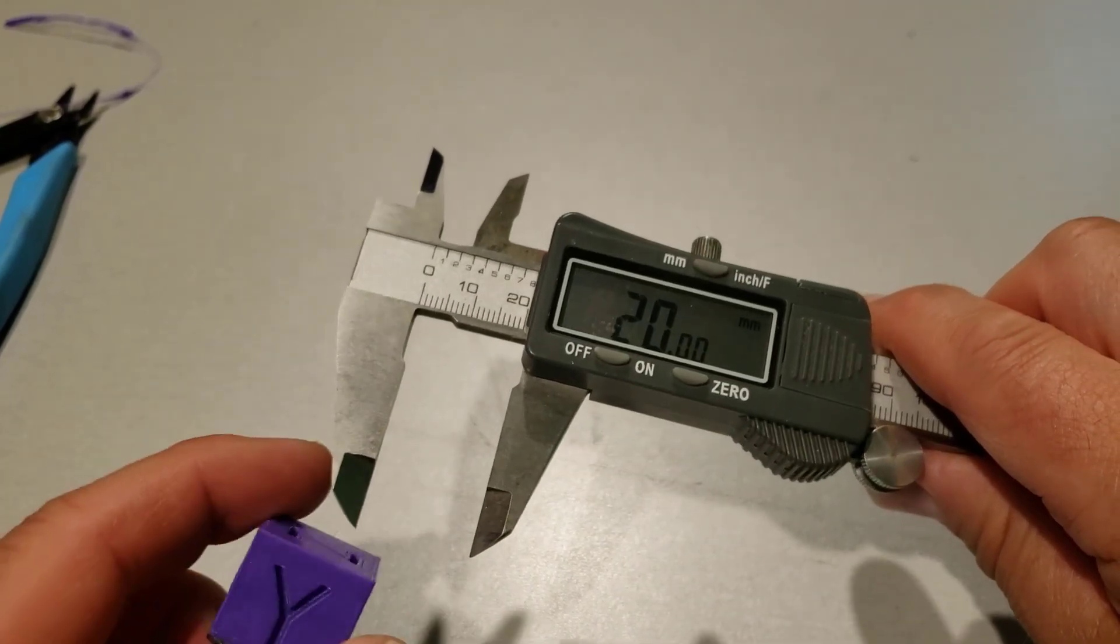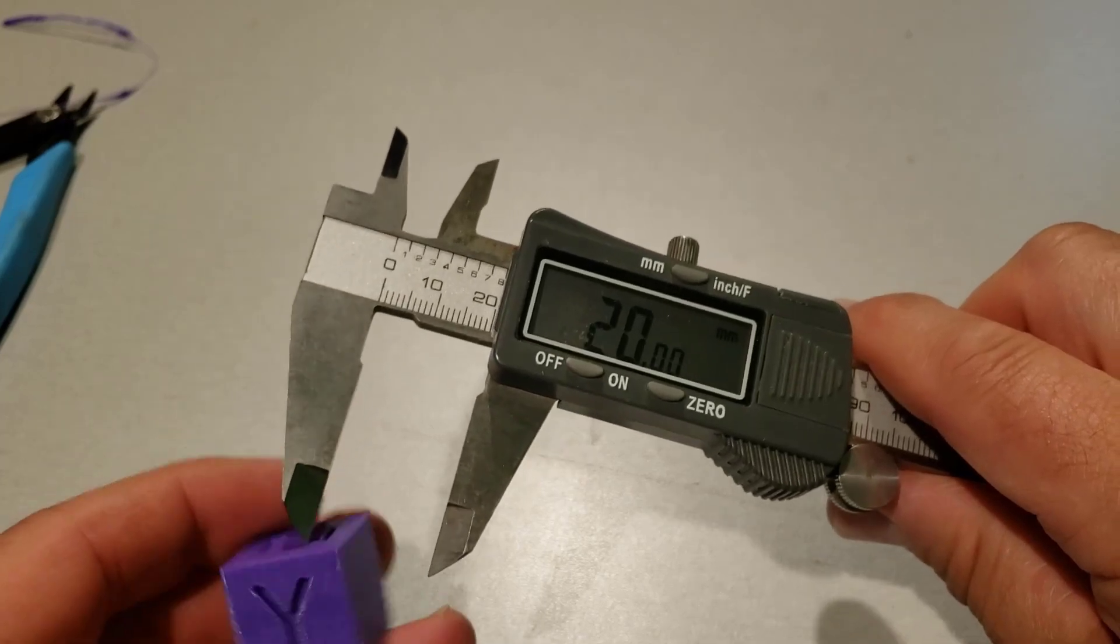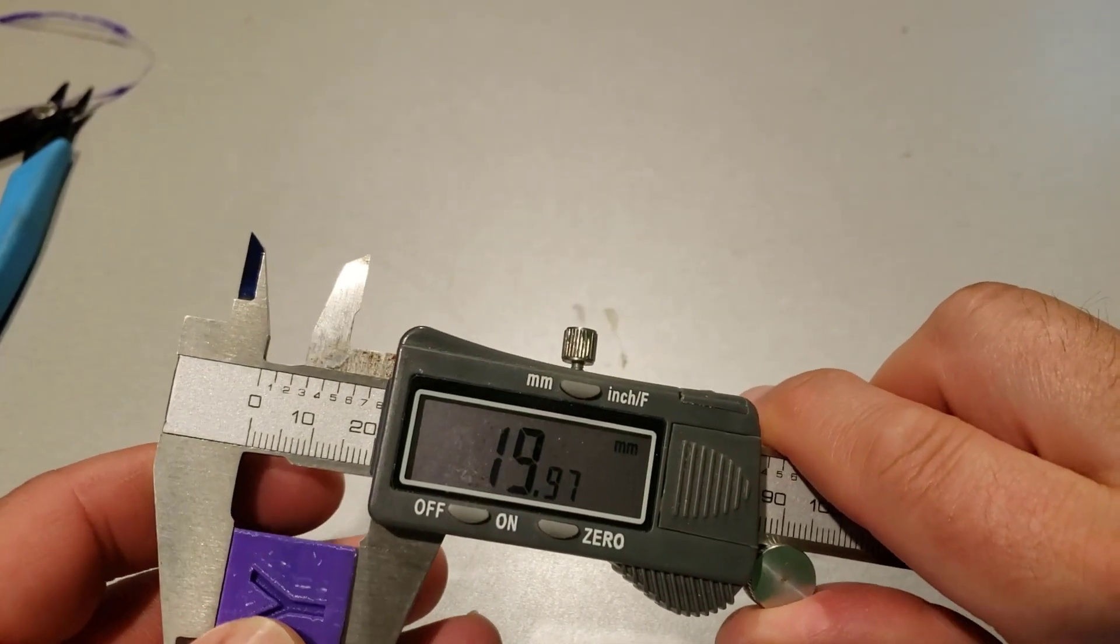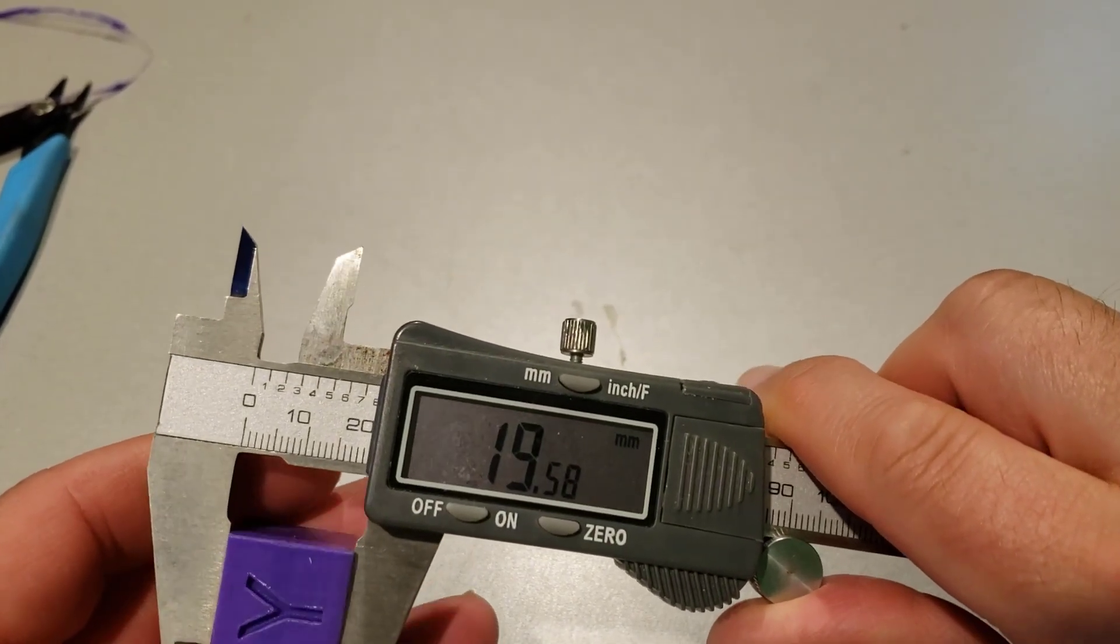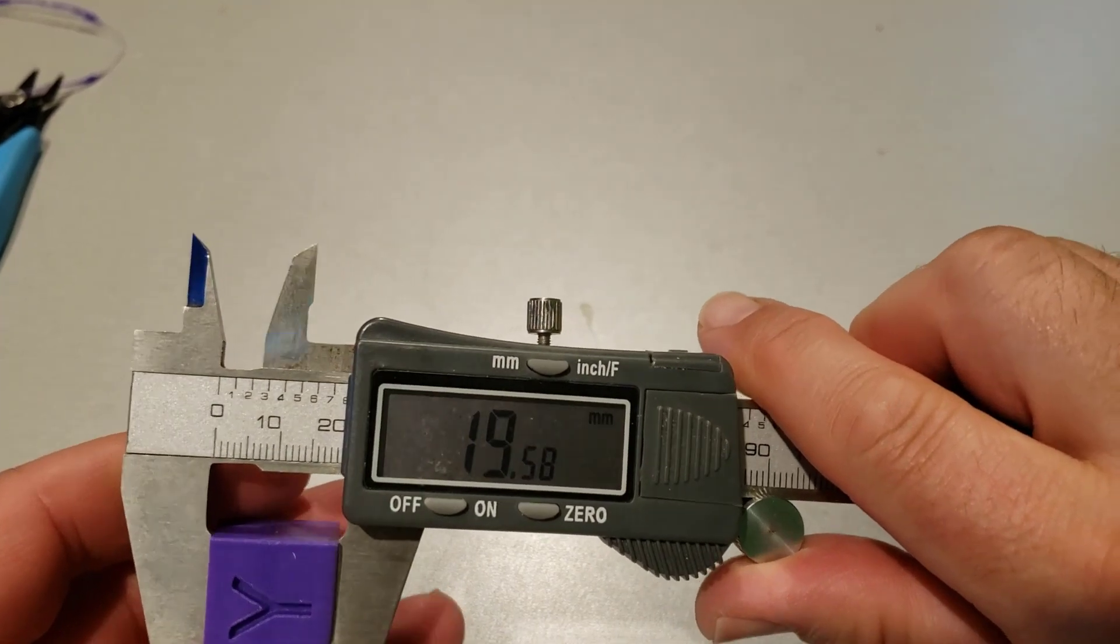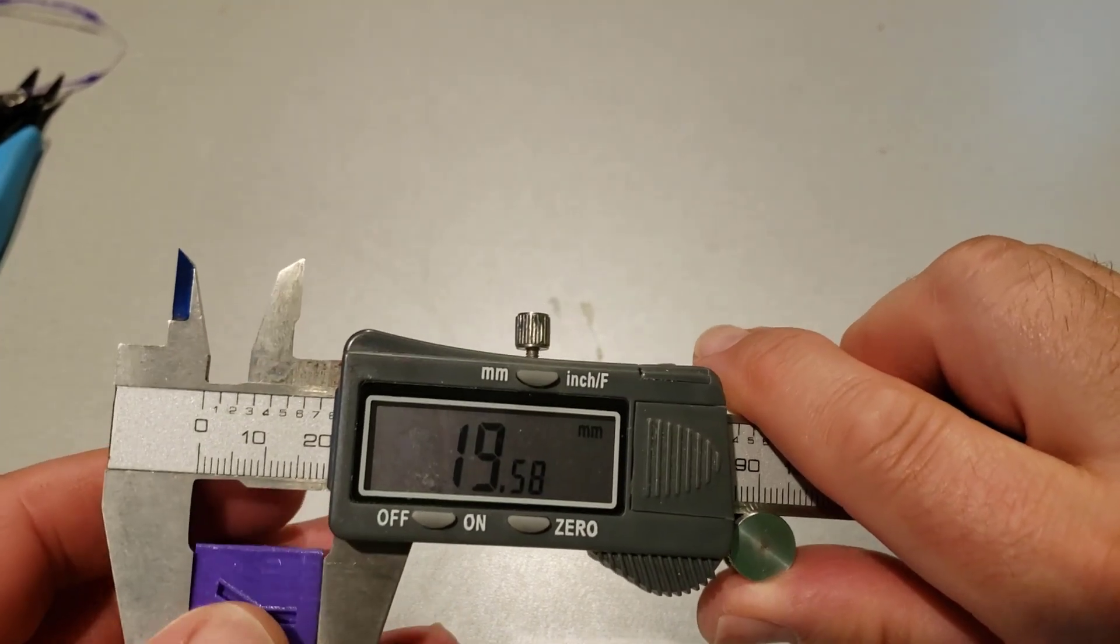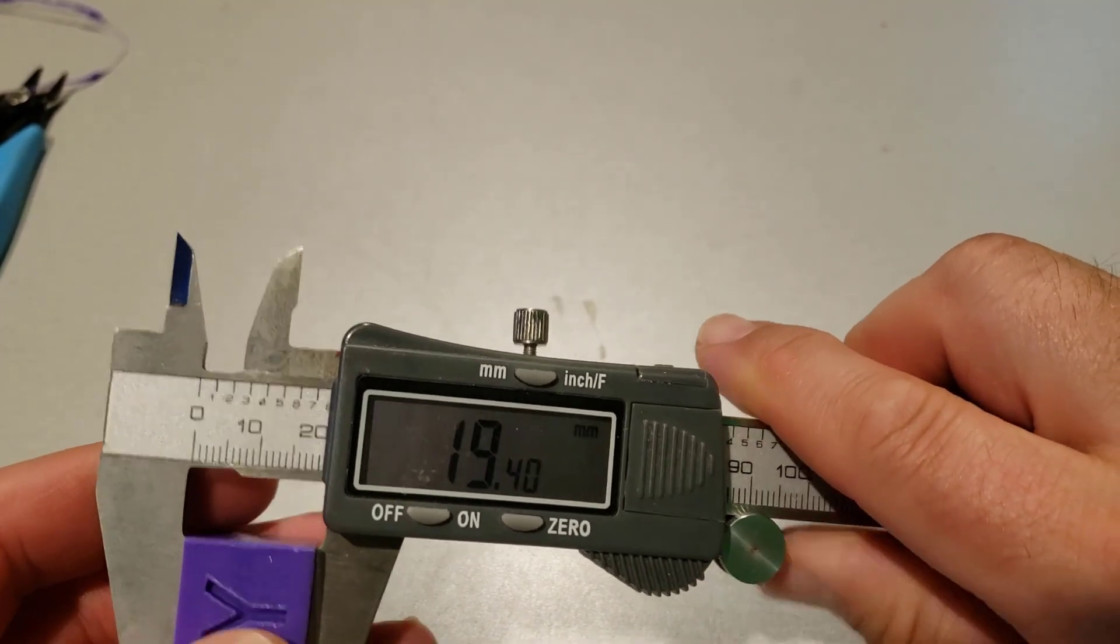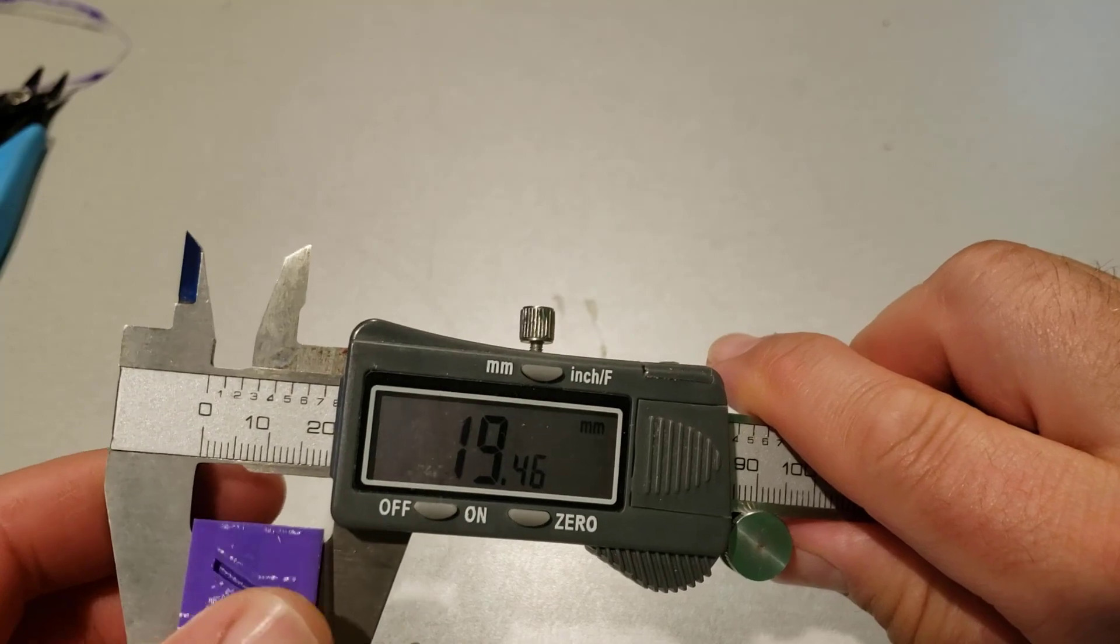And last but not least, let's check Y, why because I said so. And 19.58, so a little bit further off on Y.